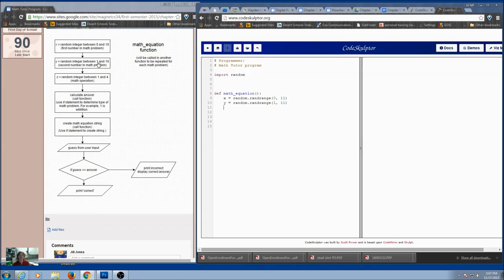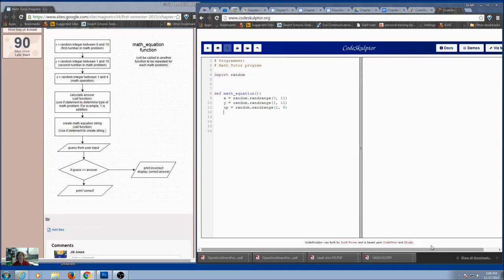For my next variable, I'll call it `op` for operation — what type of math equation it is. It's going to be a random number. How many operations do we have? Four. So we can do 1 to 4, which means I put in 5 for `randrange` — always go one above. So I've got my three random variables, and that part was pretty simple.